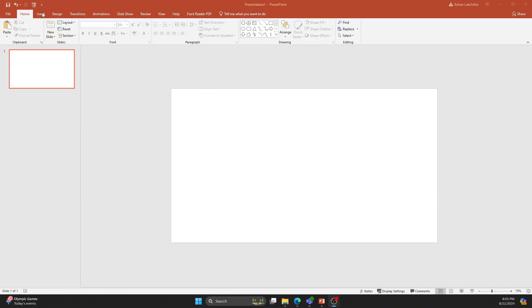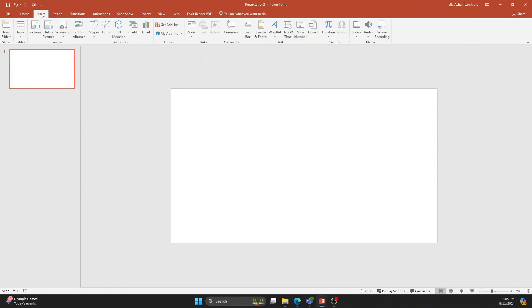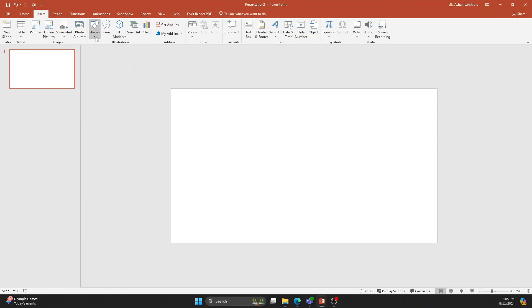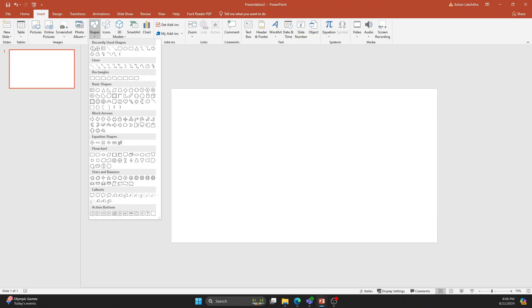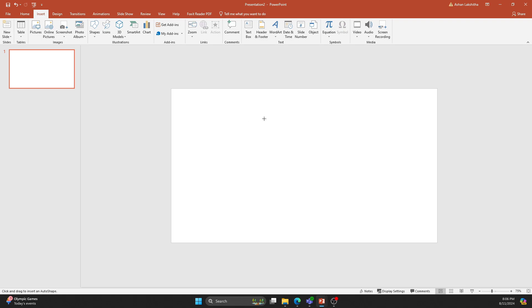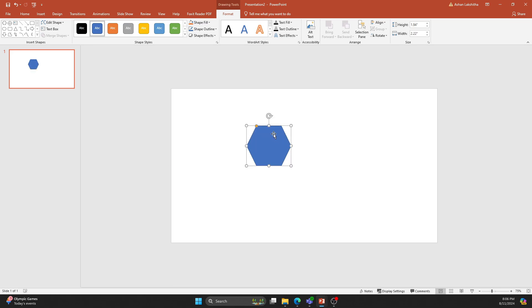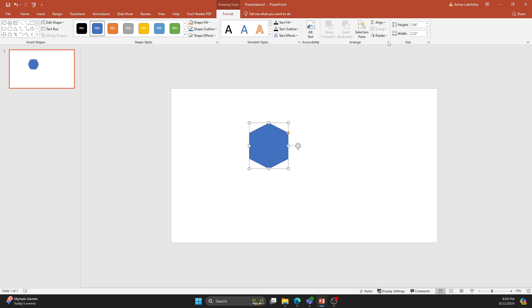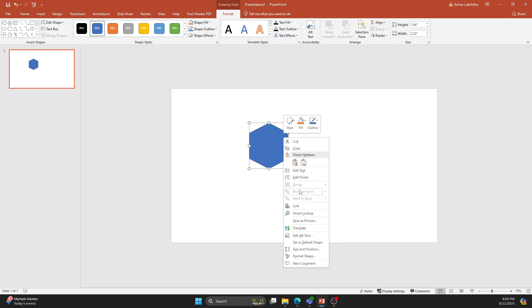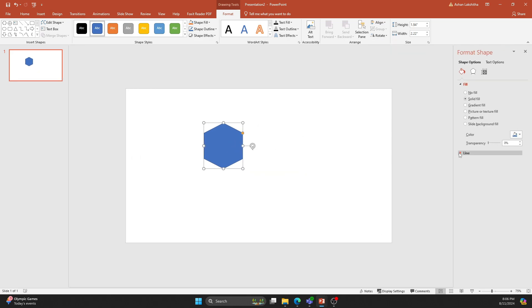First, insert a hexagon shape from the shape menu. Rotate it to the right side by 90 degrees. Right-click, go to the format option, and remove the outlines.